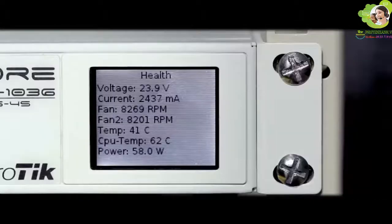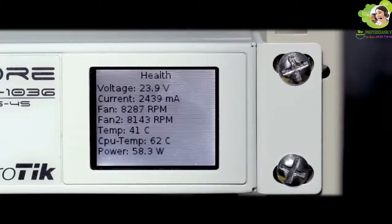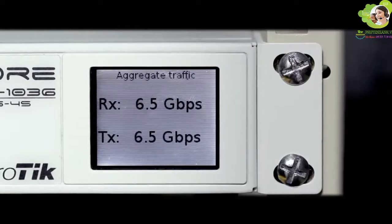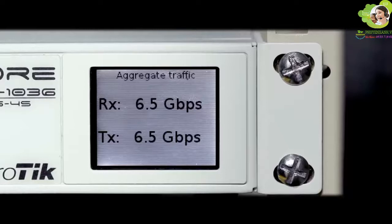A color touchscreen displays device status, traffic graphs or provides access to simple configuration options.